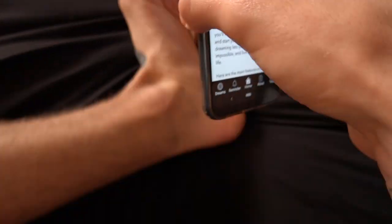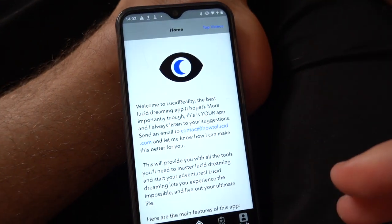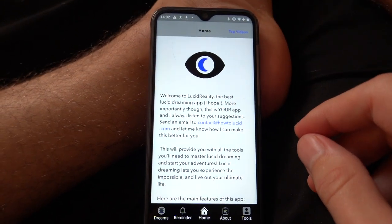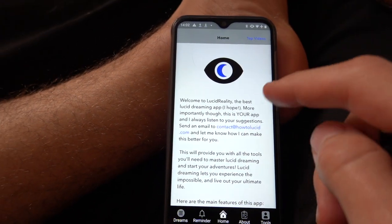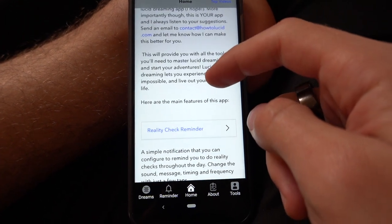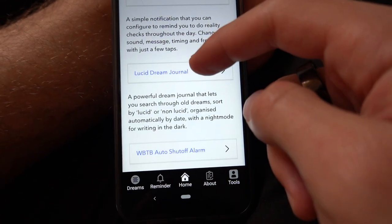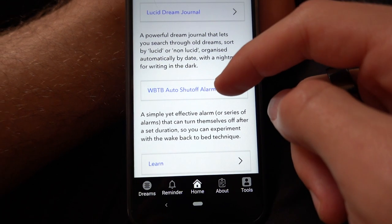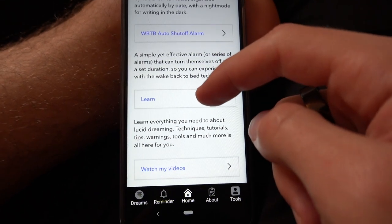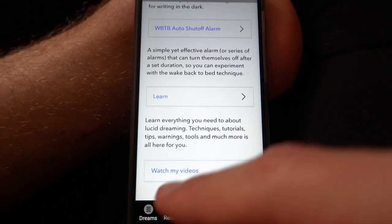I'm just going to go through a few features of the app so you can see how it works. Hopefully this will be useful and you can go and download it. So firstly, this is the home screen, as you can see. There's an introduction here, links to Reality Check Reminder, Lucid Dreaming Journal, an auto shut off alarm for wake back to bed, and then a Learn section where you can get free articles and tutorials, and a link to my YouTube videos.